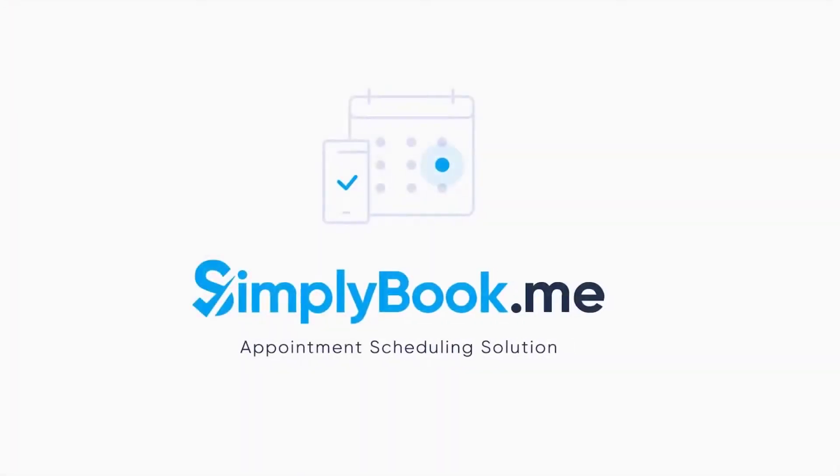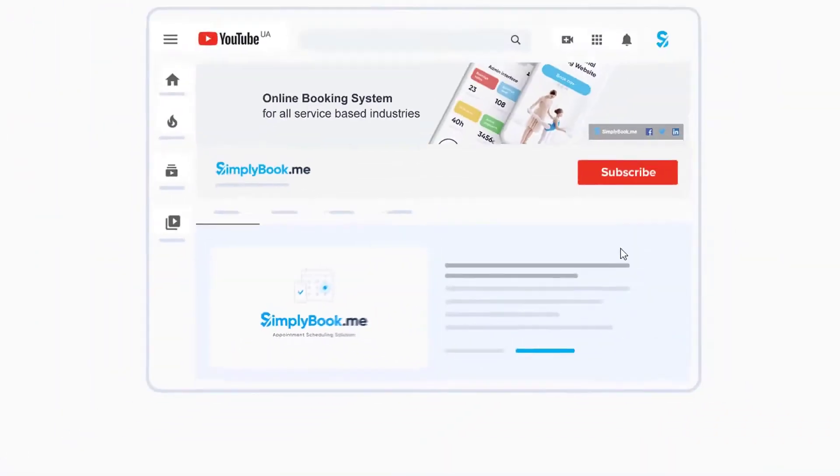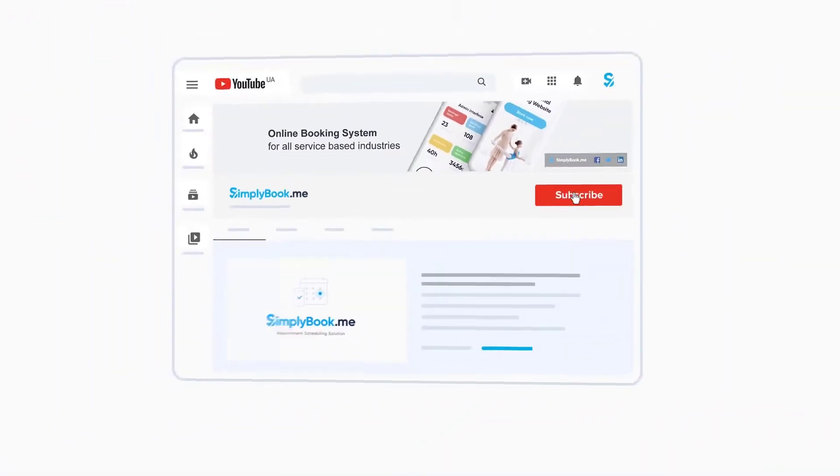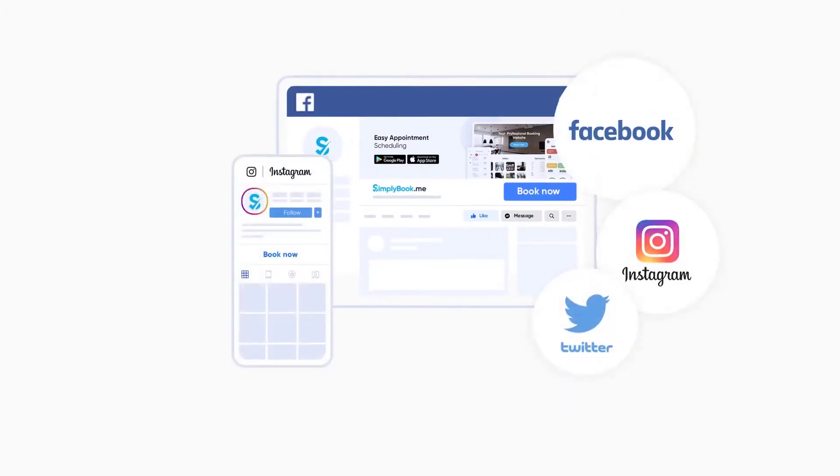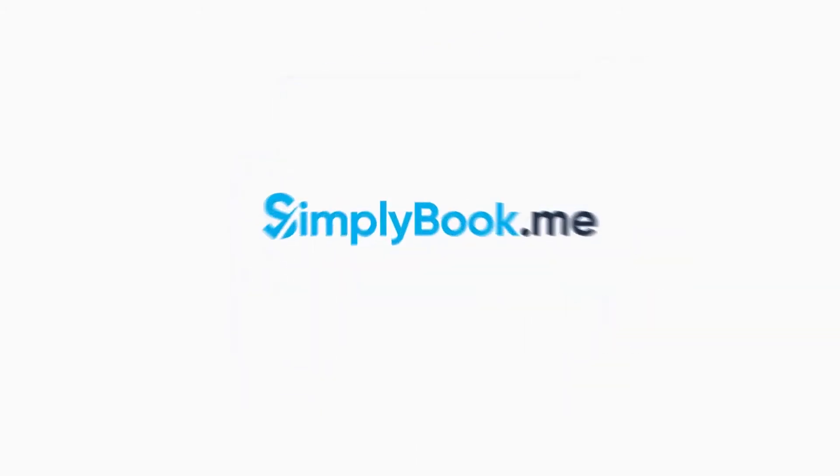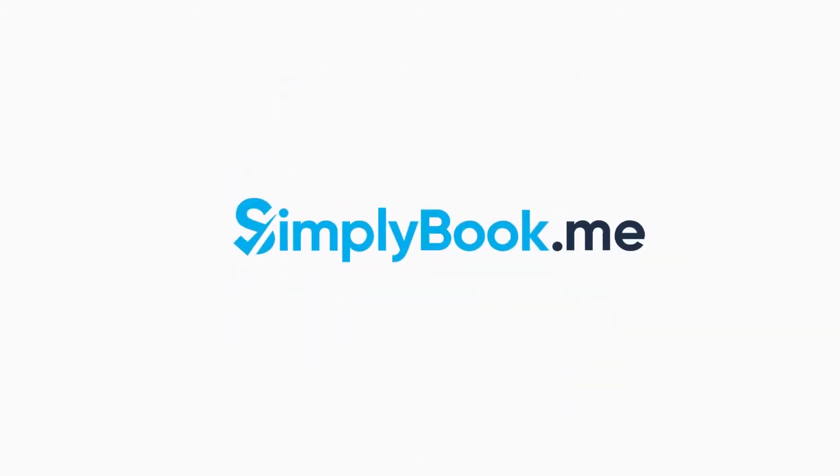If you found this video helpful, you can subscribe to our YouTube channel as well as follow our social media pages below. Thank you for choosing Simply Book Me.